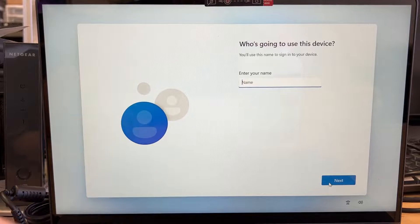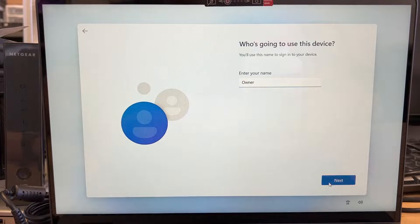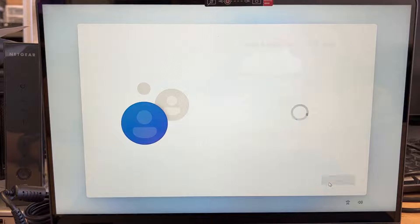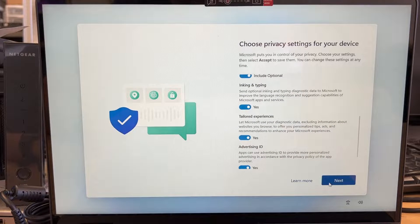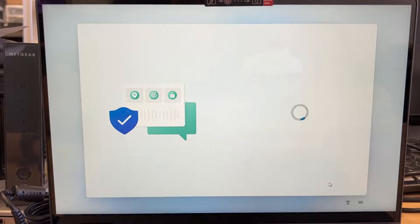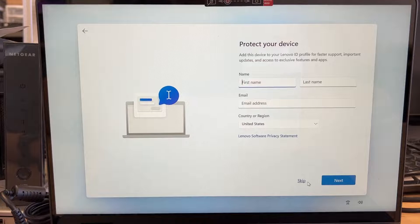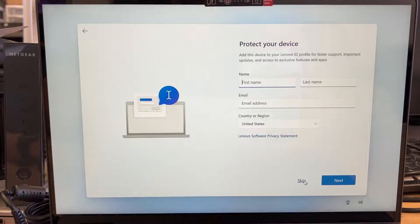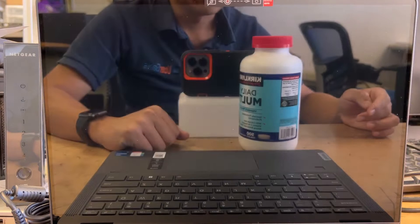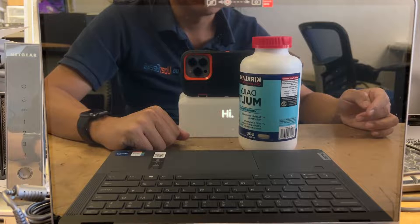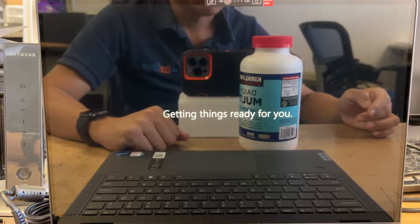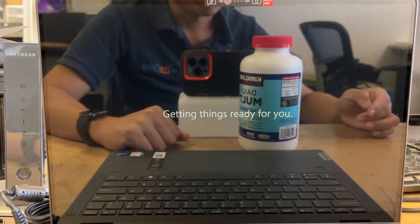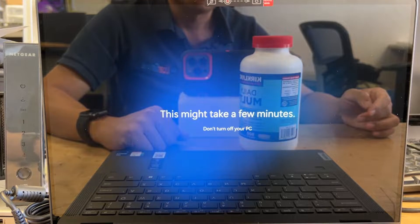Go ahead and enter the name on the device. I'm going to name it as owner. I'm going to skip for the password and click next. Next. Accept. This is part of the Lenovo. They like to take your information. I like to skip it.